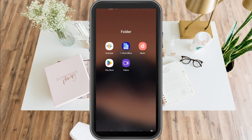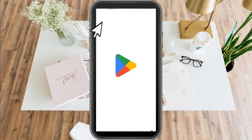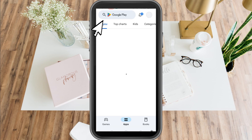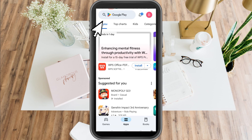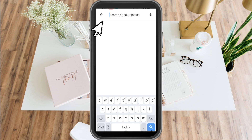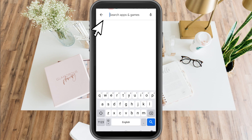How to recover Microsoft Authenticator application. First, go to your Google Play Store, then tap the search icon and type Microsoft Authenticator if you don't have this application yet.